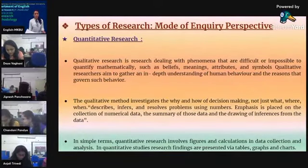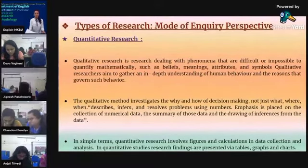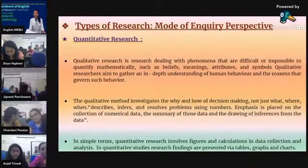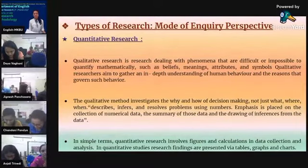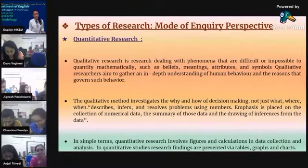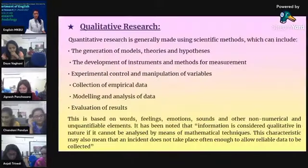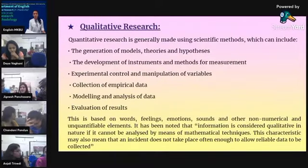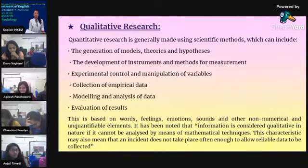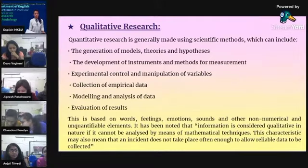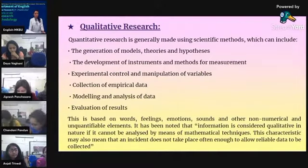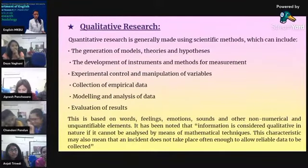The third classification is by mode of inquiry: quantitative research and qualitative research. Qualitative research deals with phenomena that are difficult or impossible to quantify mathematically, such as beliefs, meanings, attributes, and symbols, aiming to gather an in-depth understanding of human behavior. Quantitative research is generally conducted using scientific methods, including generation of models, theories, and hypotheses, development of measurement instruments, experimental control and manipulation of variables, collection of empirical data, and modeling and analyzing of data to evaluate results.